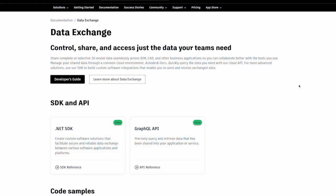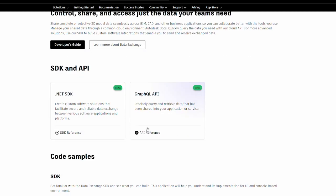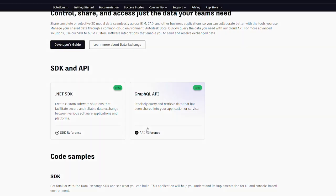The tools we're using are Autodesk Data Exchange .NET SDK 3.3.1 and Data Exchange GraphQL Explorer.